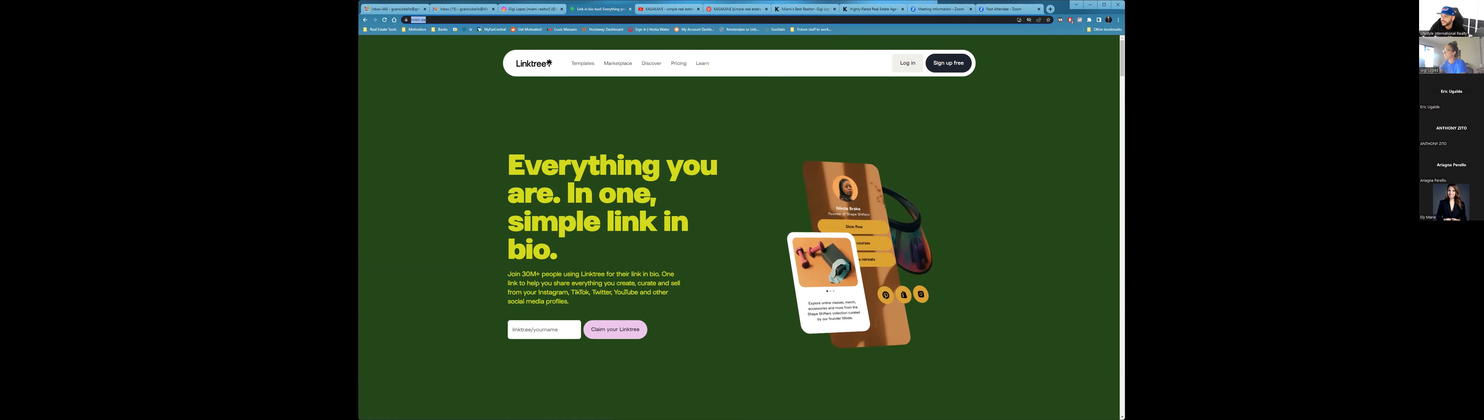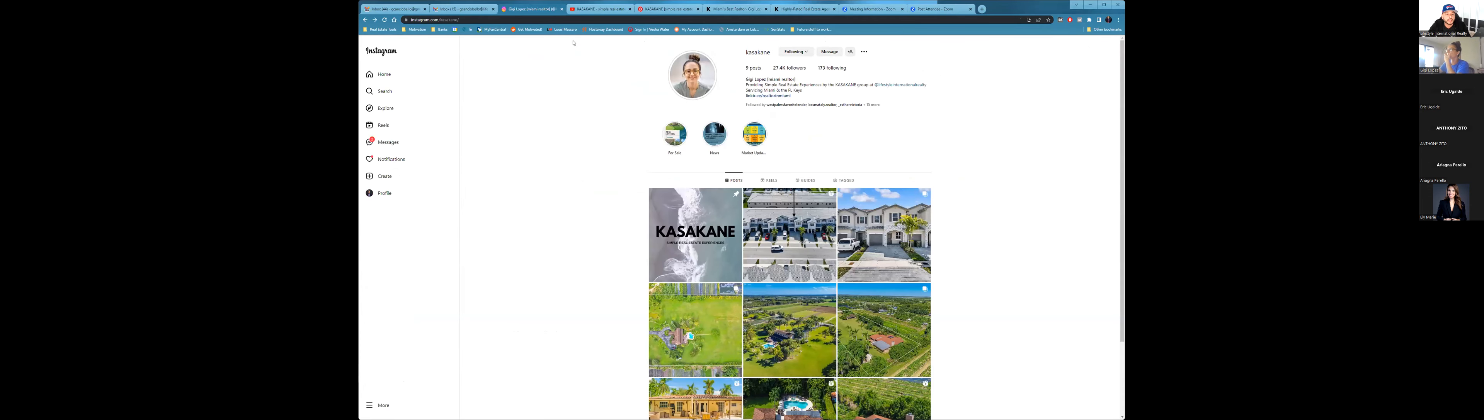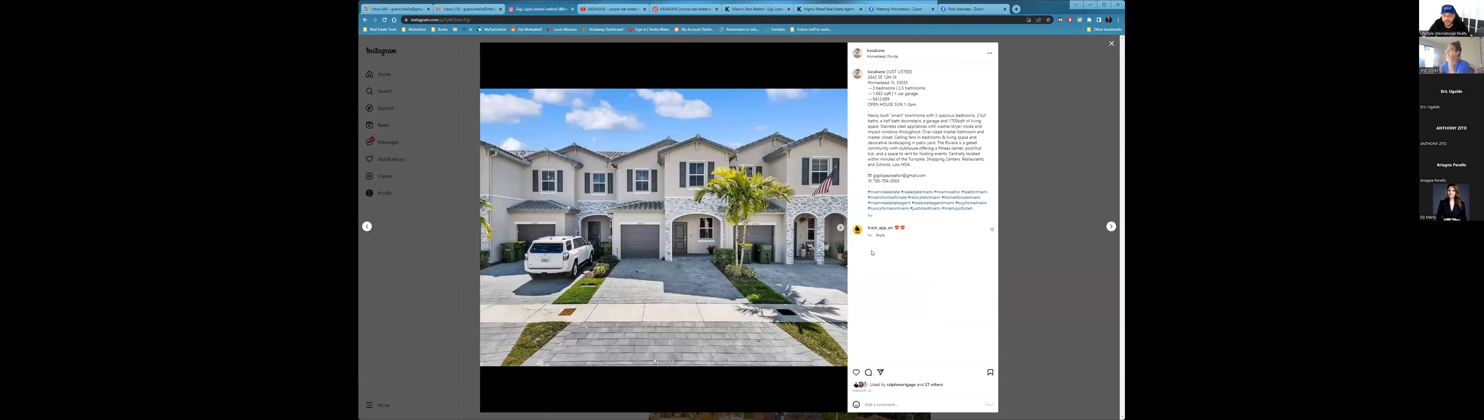The worst thing you can do is have a social media account and not use it. Just close it because, just stick to two or three and use those. Because what I notice is a lot of agents, they open up everything and then it's so bad when a client goes on and they see Twitter and it's empty and it gives the impression that you're not working.